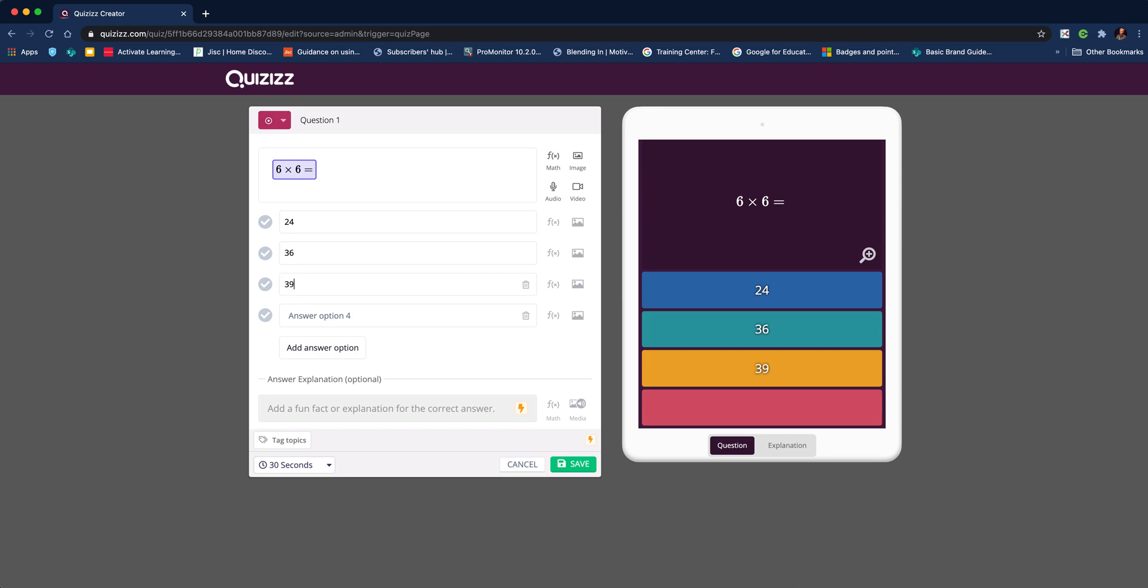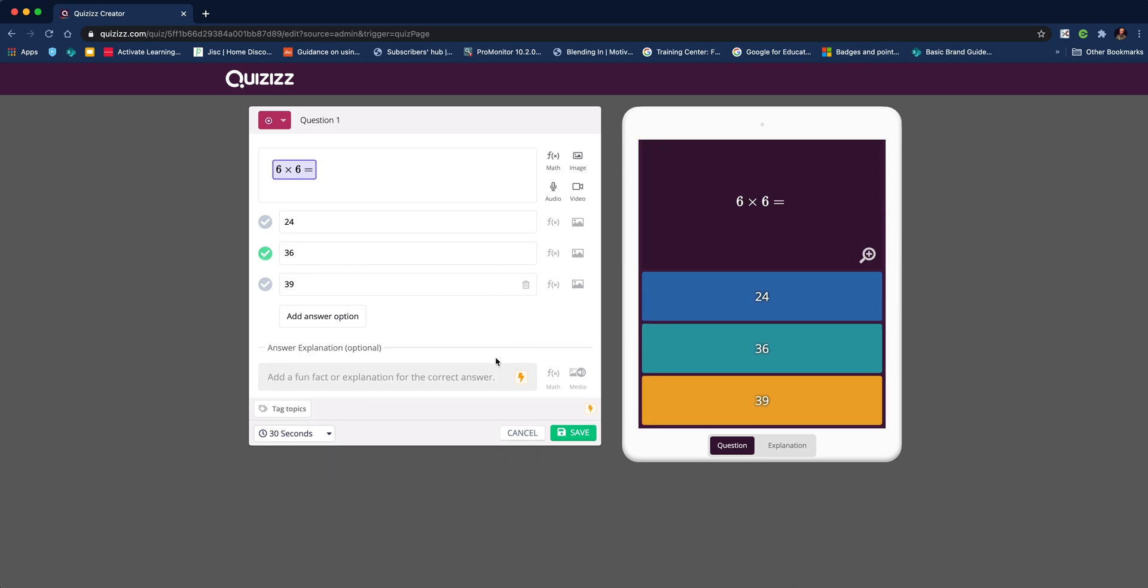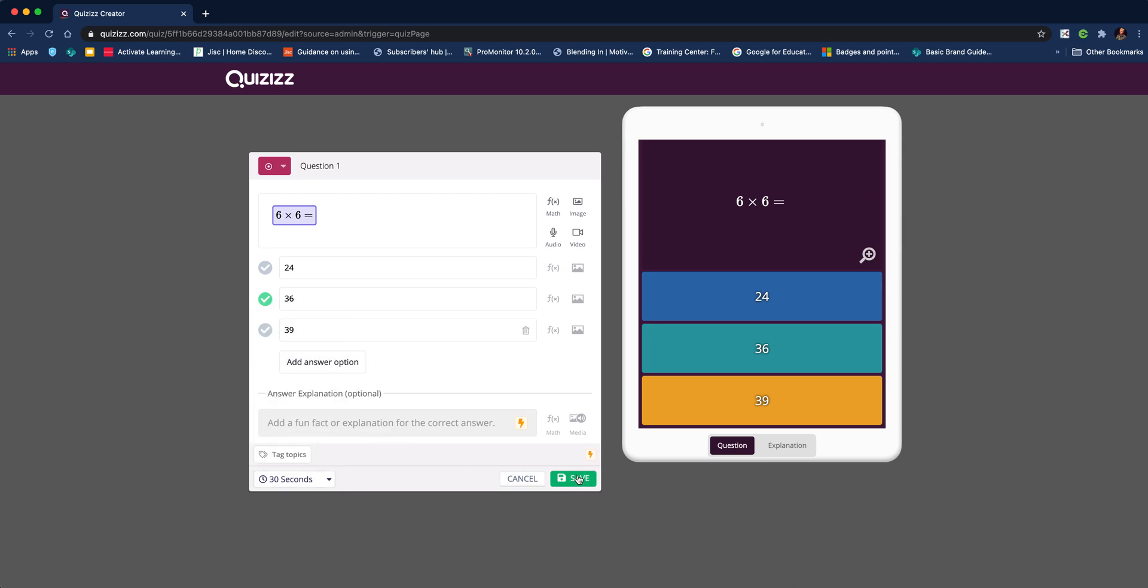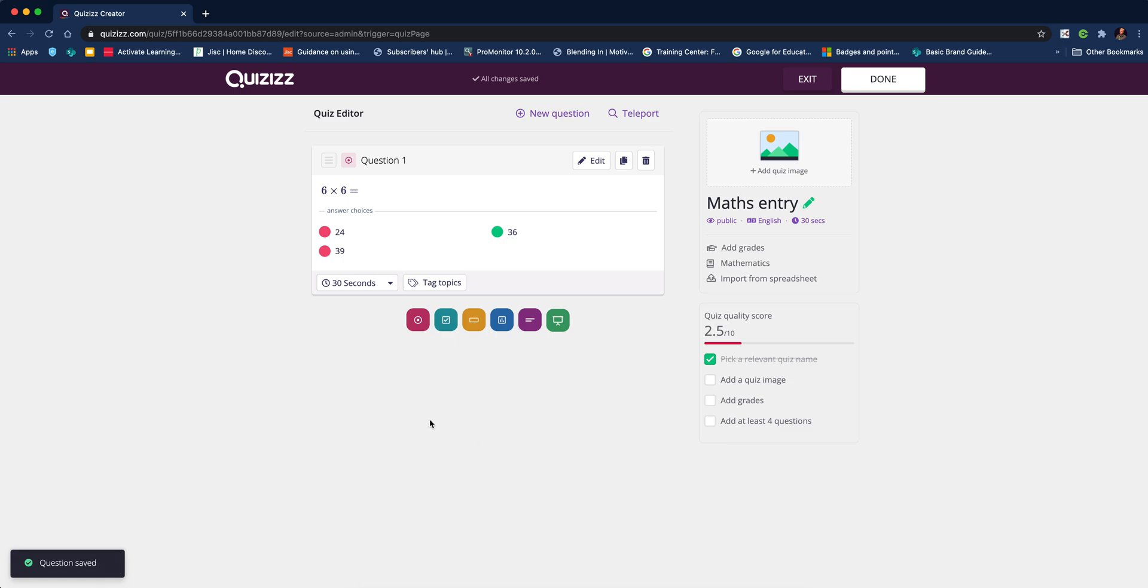Then you can start to add your options and select which one is right. If you pay for the premium version of Quizizz, you can add feedback. You can delete any questions you don't want, and adjust the time from the dropdown menu. I think 30 seconds is fine, then hit save.